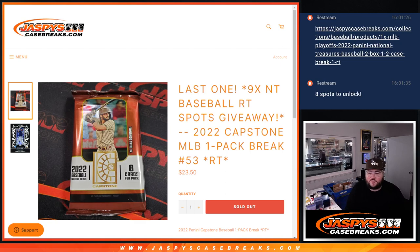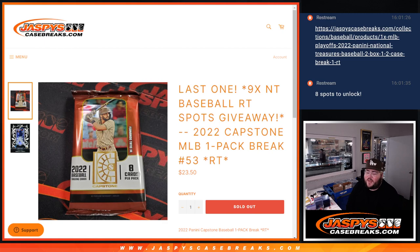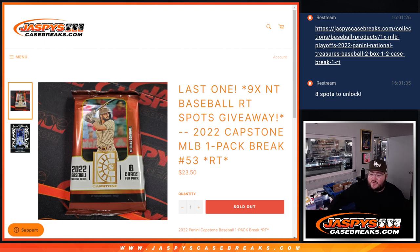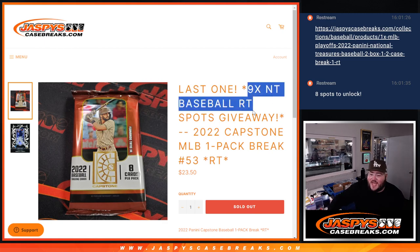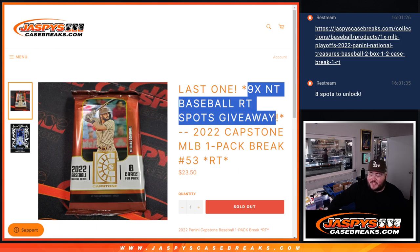What's good, y'all? Chris from jassyscasebreaks.com doing 2022 Capstone Baseball One-Pack Break Random Team No. 53. Our last filler for that NT Baseball 2 Boxer, nine spots being given away at the very end of this break.